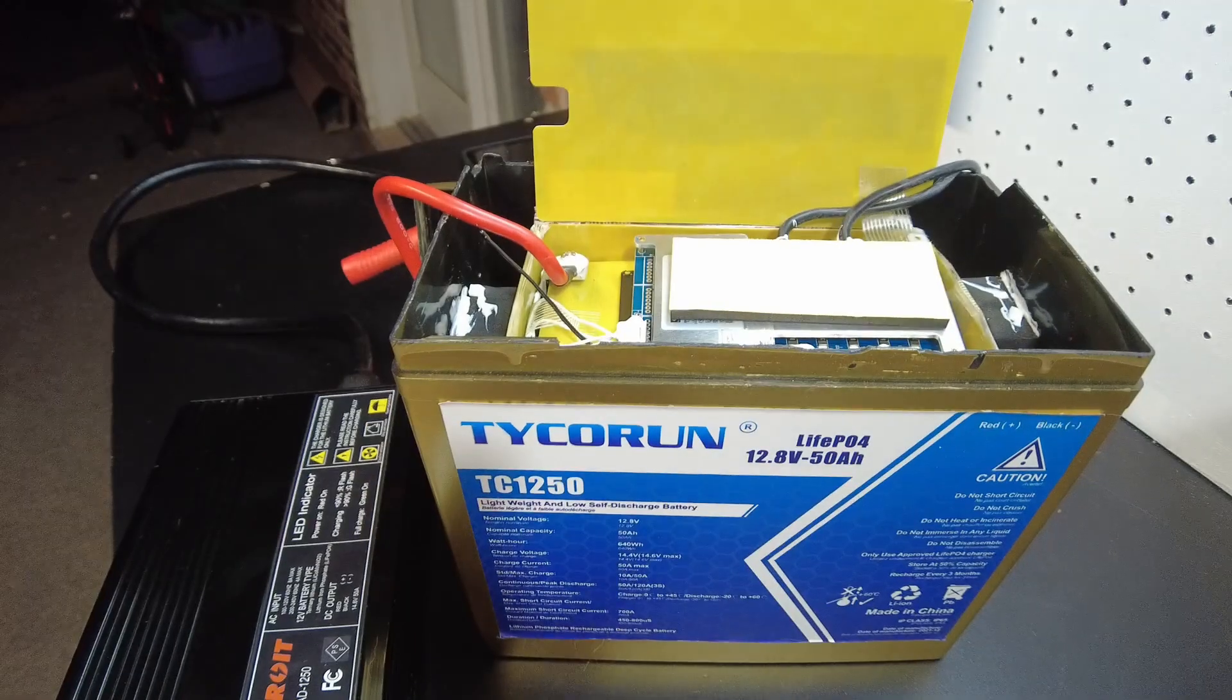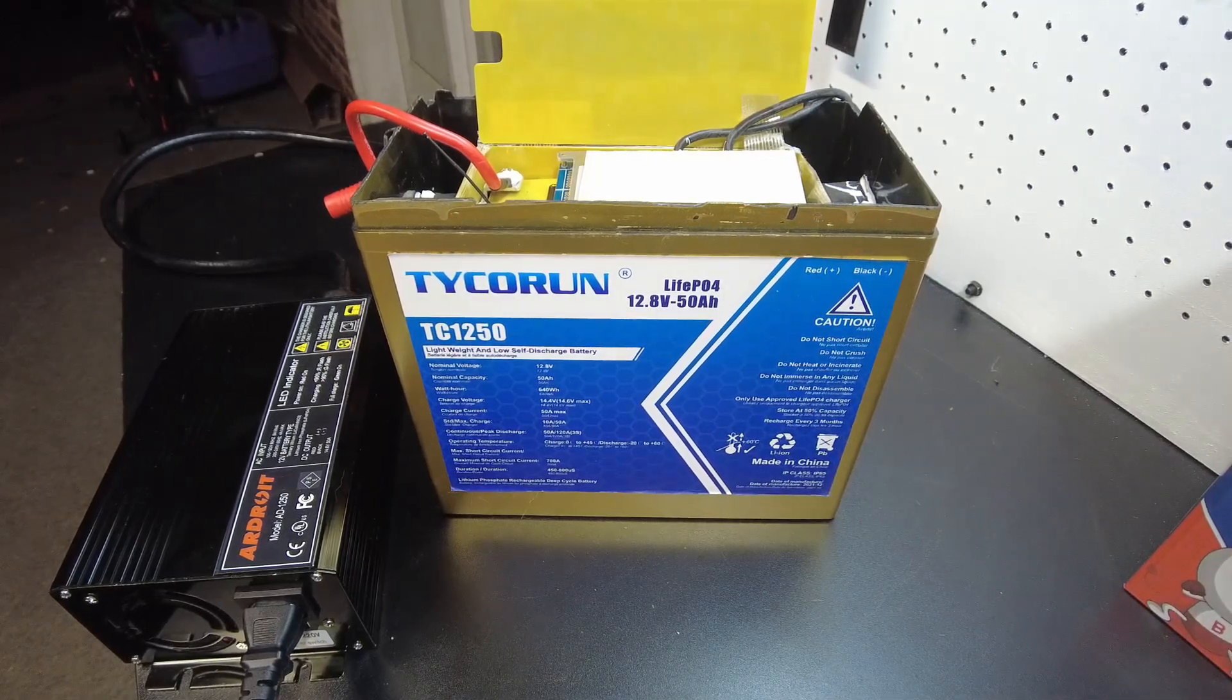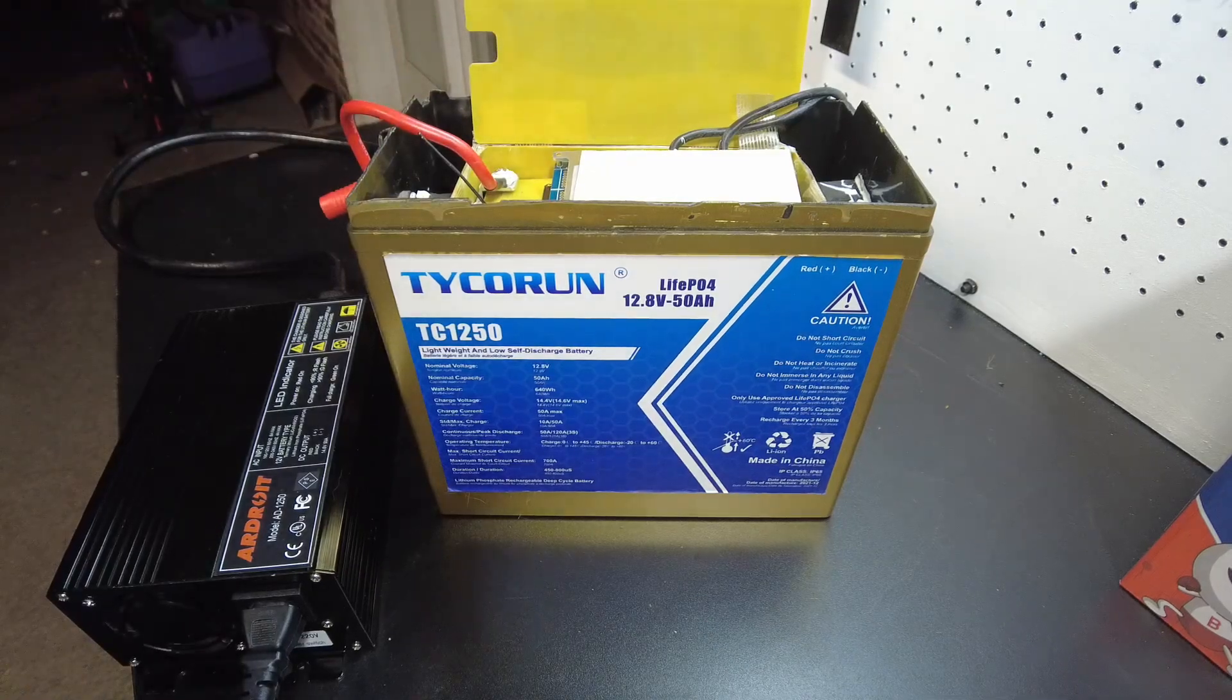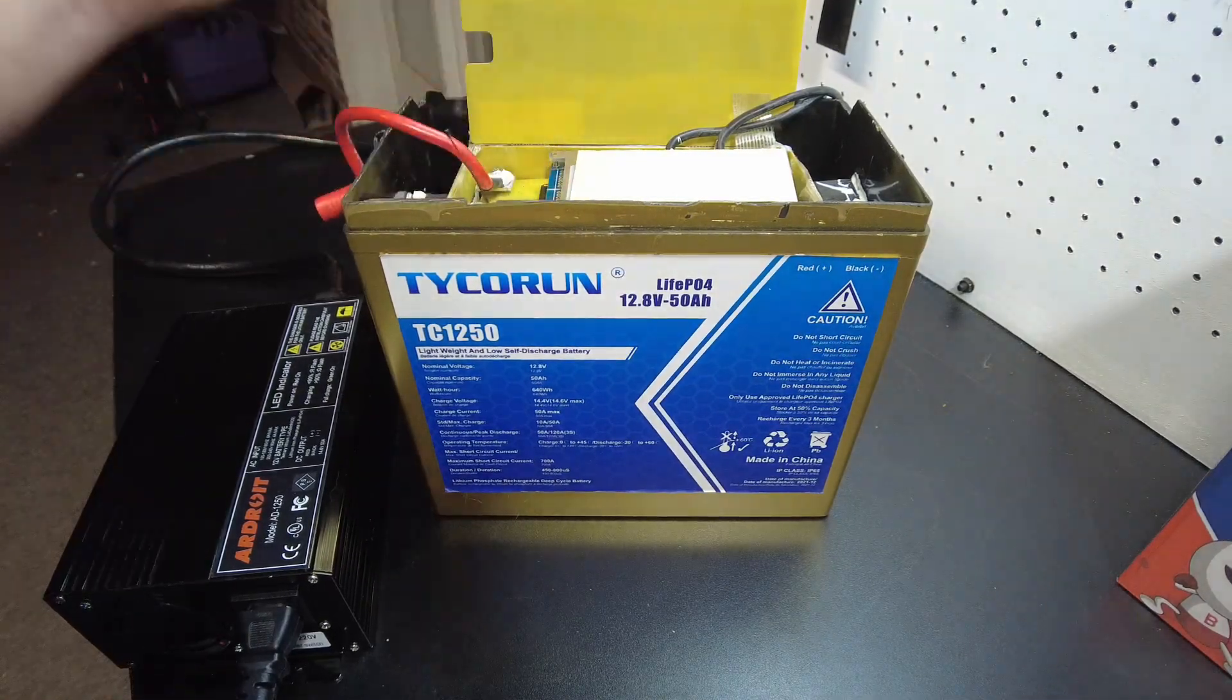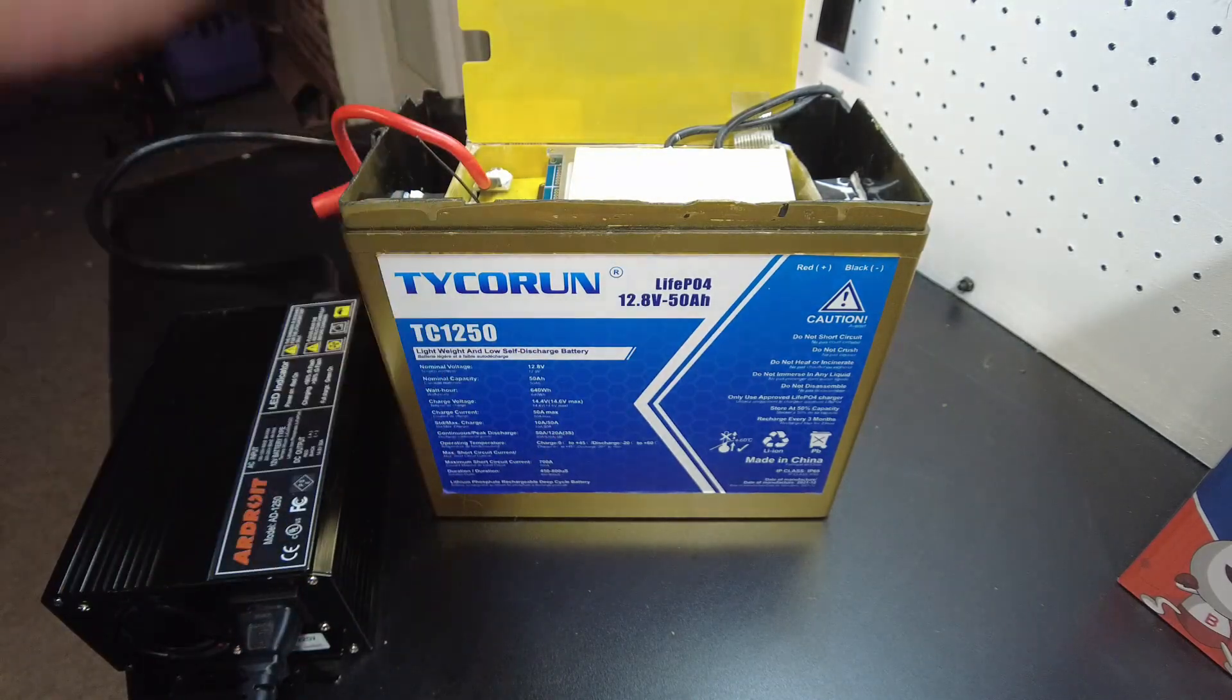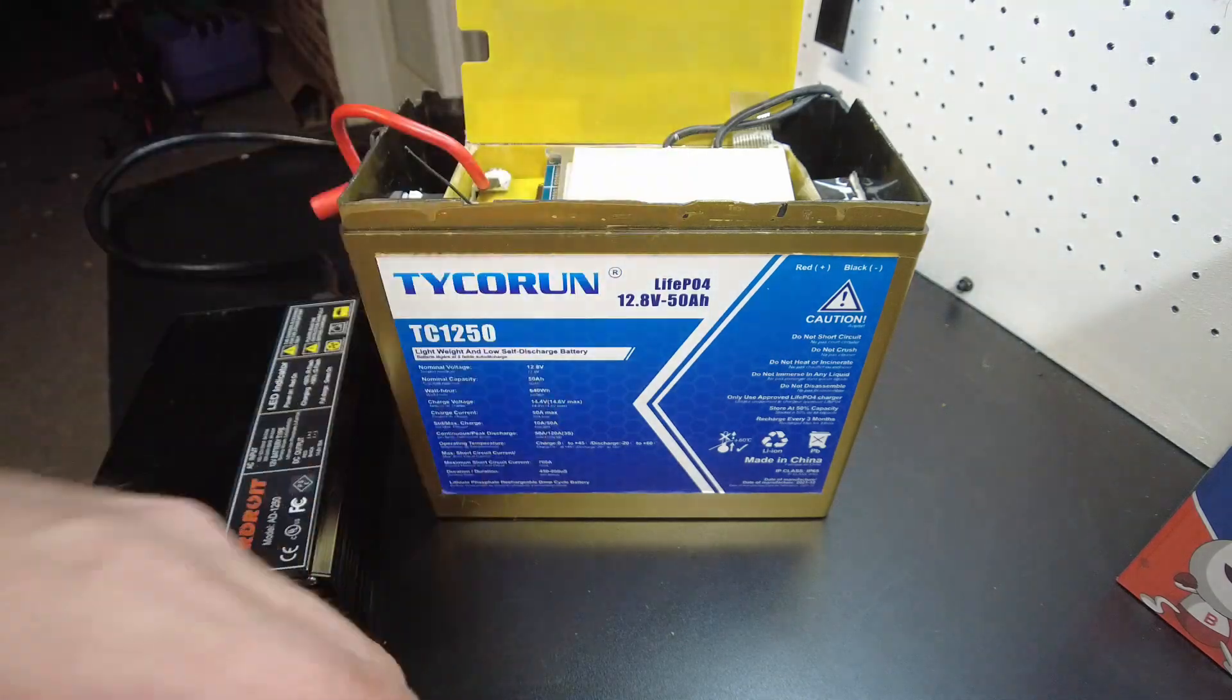Alright guys, well what else is there? It pulls full capacity and it has low temperature charging protection. There you go, the Tycorun TC1250. I think that's going to be it for the video and I'll catch you guys on the next one.